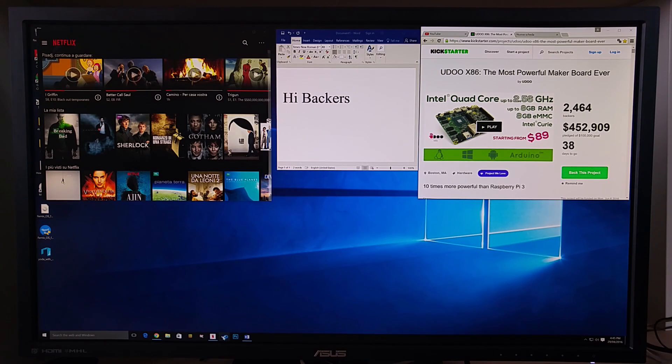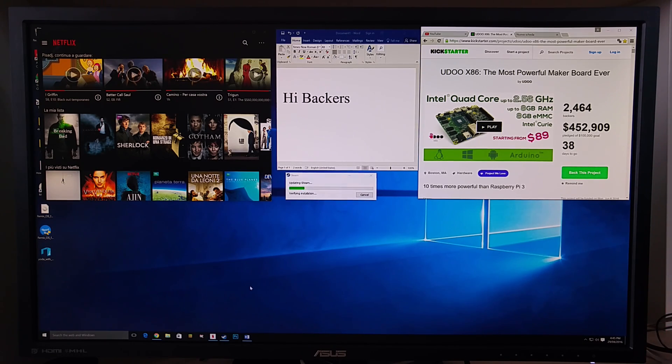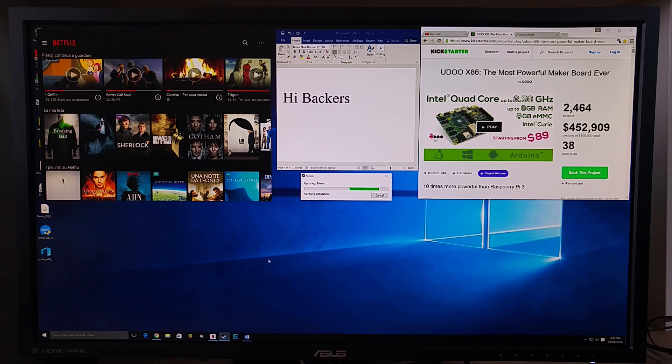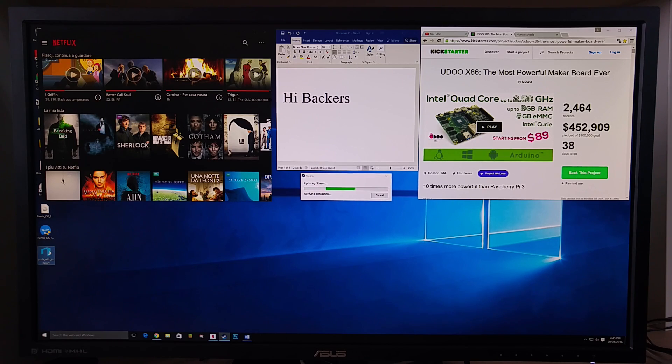We open Steam. We have an update to do, so meanwhile we start a 3D printer program.